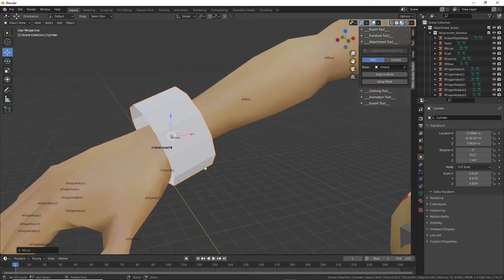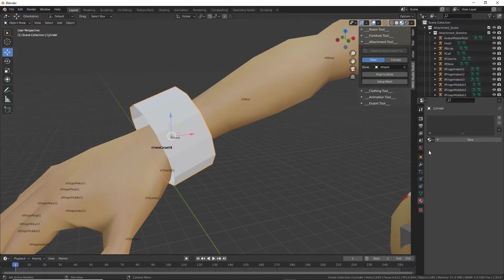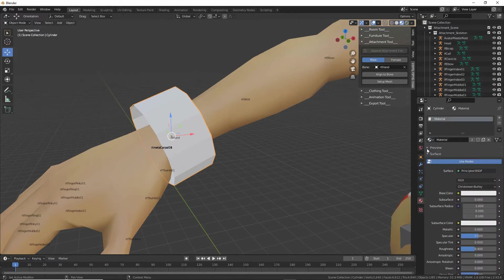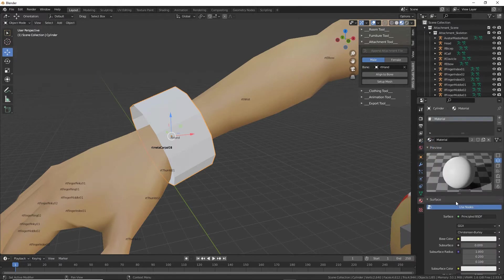We now need to add a material to this. Select the mesh and go to Material Properties. There should be one available — click on the globe or the drop-down list and there is a material we can use, one that already exists. Click to rename it: Bracelet[0].